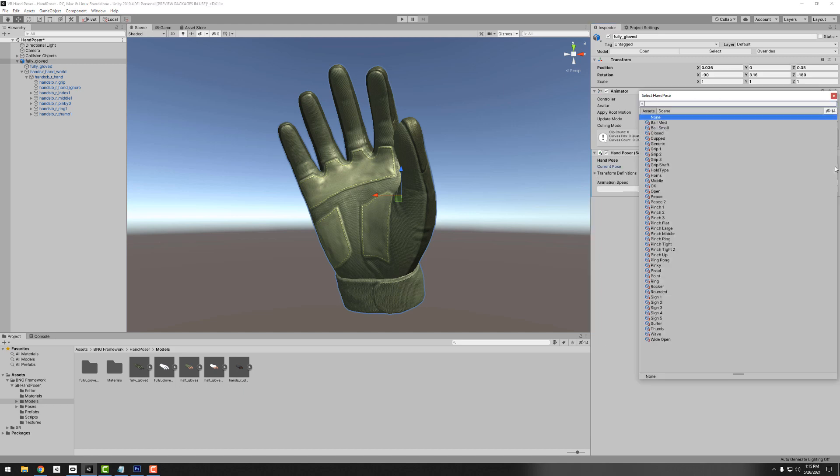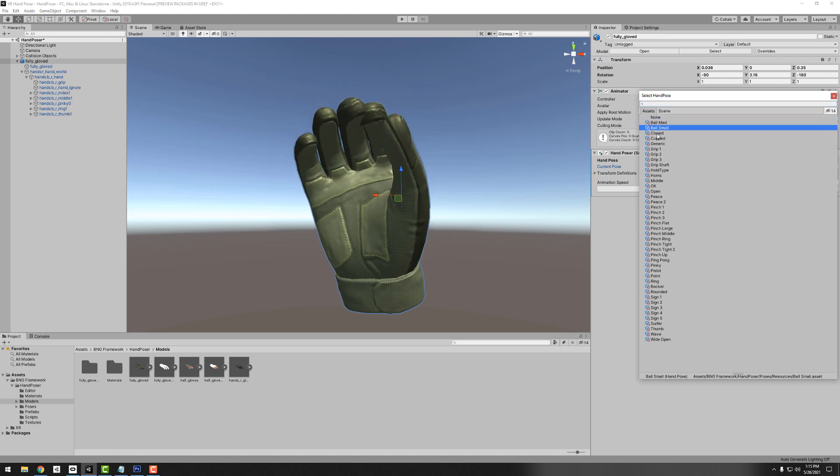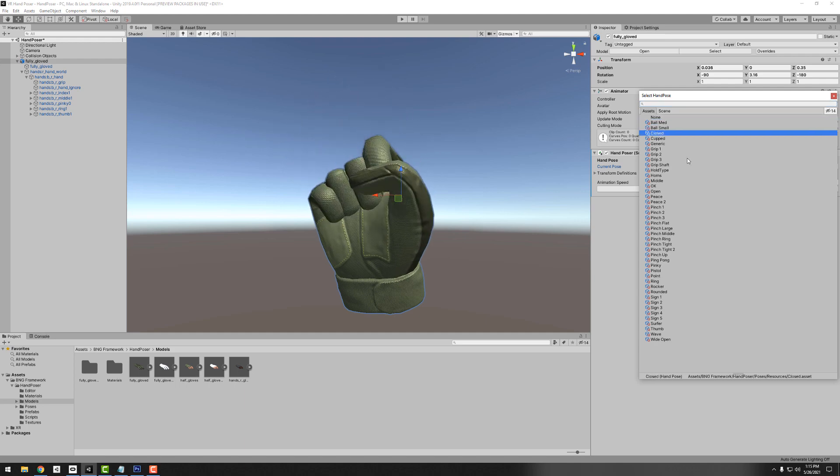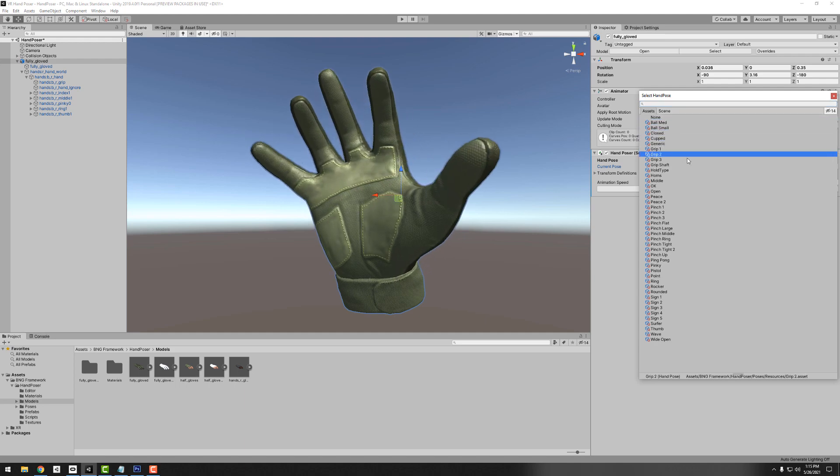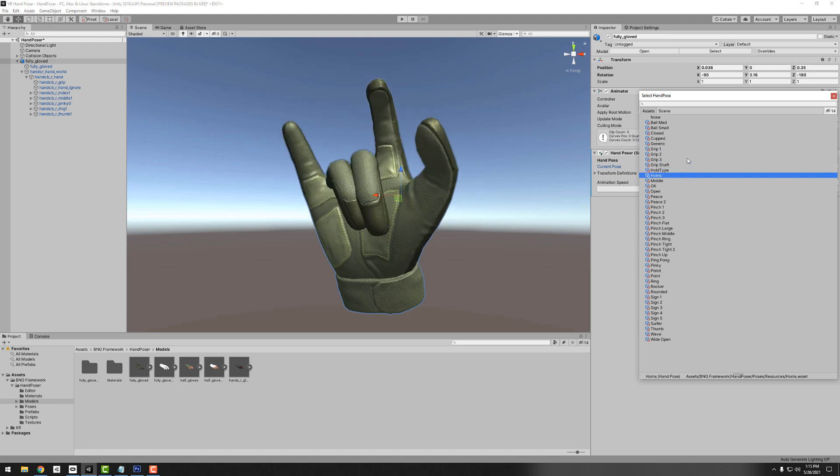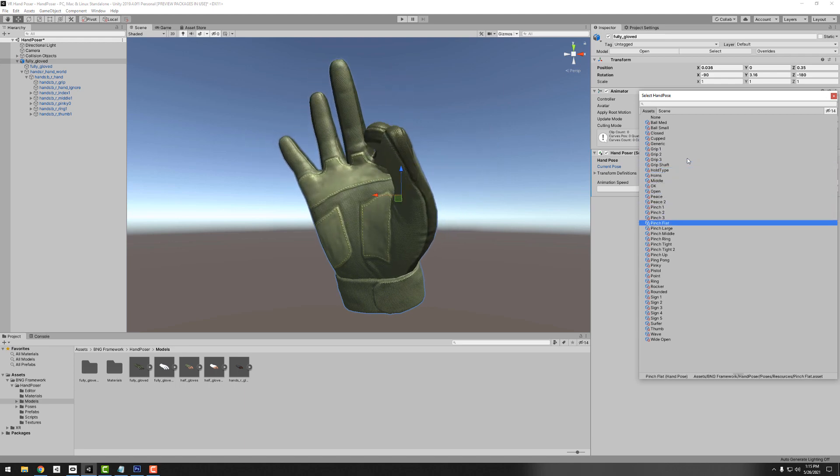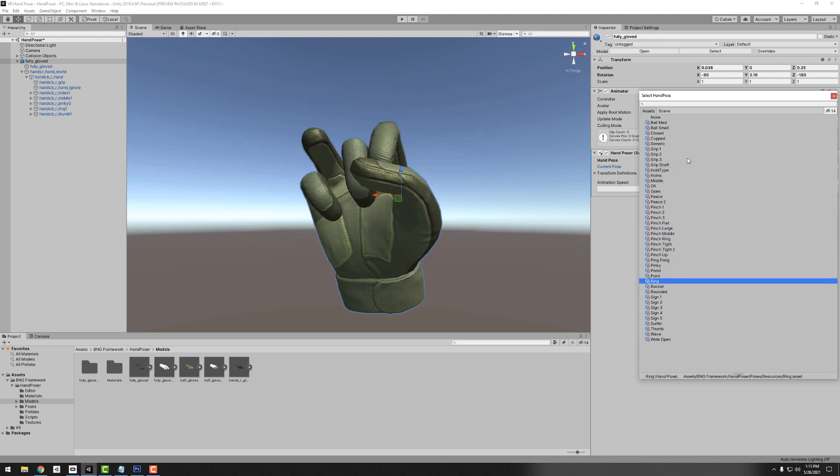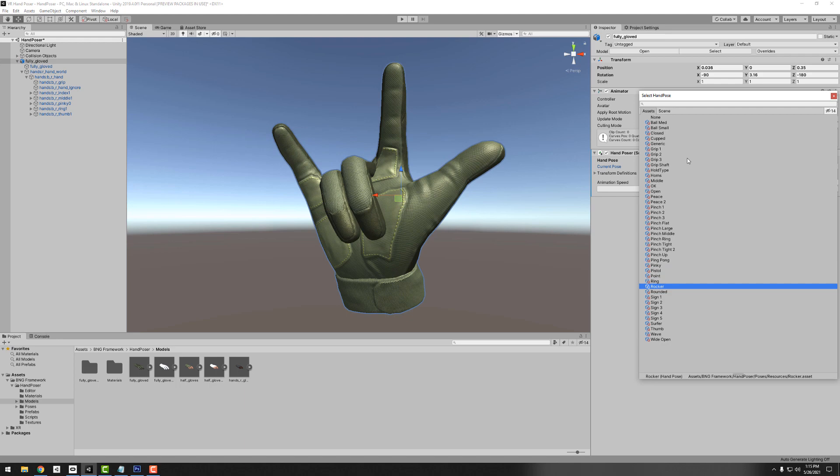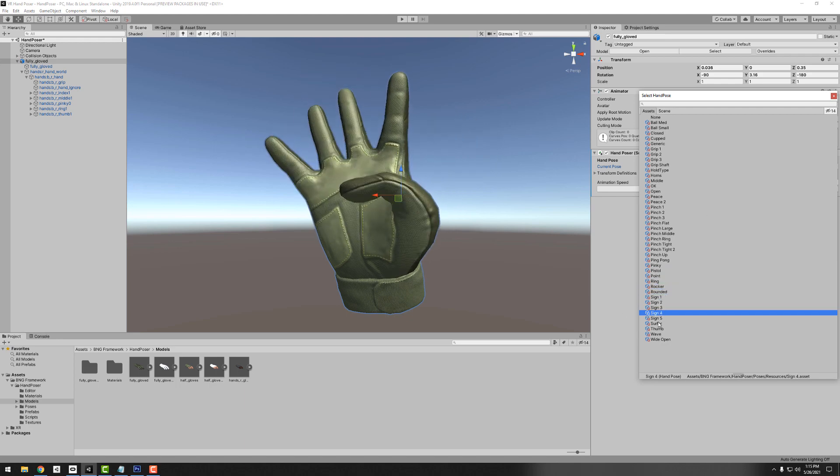We have our transform definitions defined so we can try different poses. I'm not in play mode or anything, I'm still in edit mode. You see all the poses are working nice, they look nice and smooth.